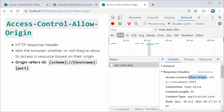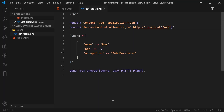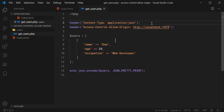Because you can only specify a single value for this header, it can be difficult when you want to allow multiple origins to access your resource. If you want to allow only select origins — for example, different websites — you need to implement some server-side logic to allow those origins. Essentially, this means dynamically generating the value for this header. Let's do that now using PHP as the example.